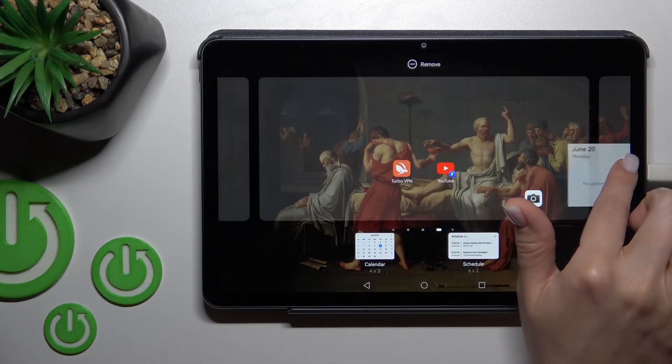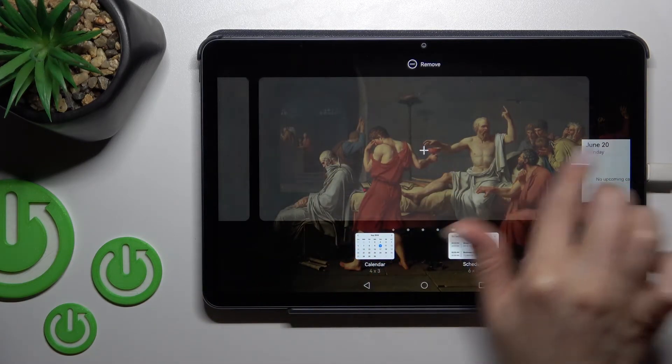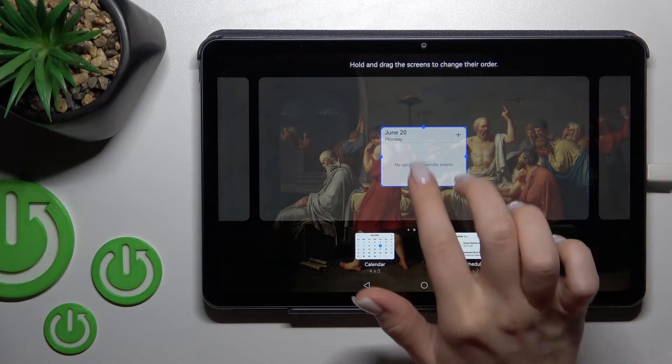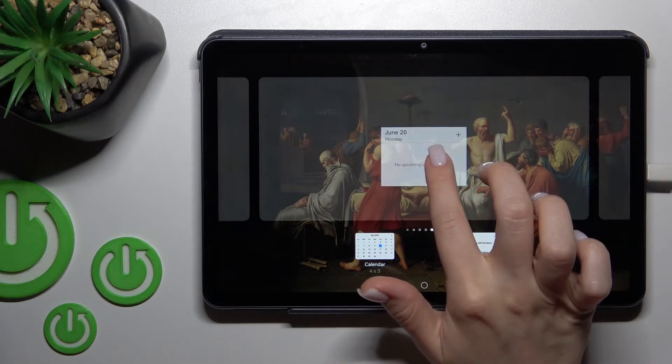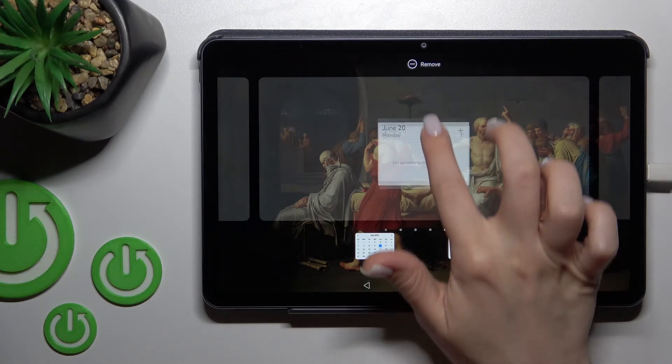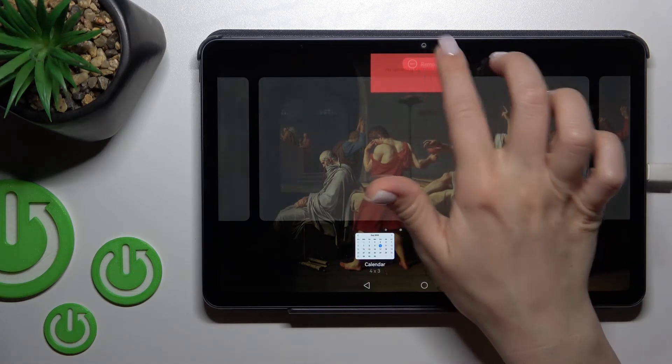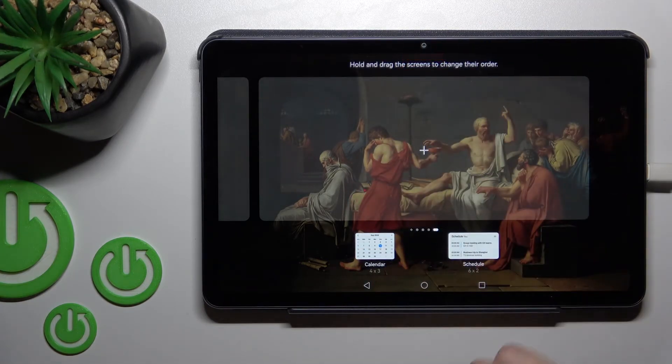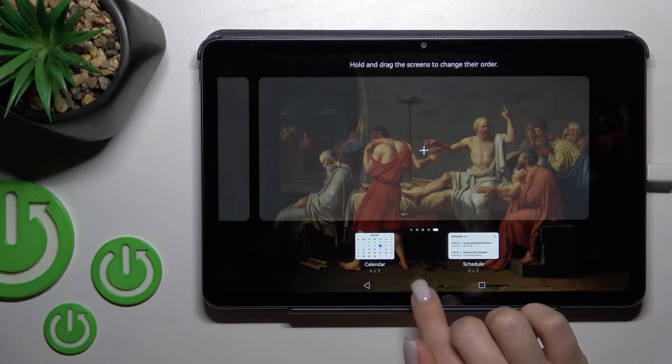You can also create new screens for the widget. If you want to remove it, just hold it and drag it to the remove icon. And that's it.